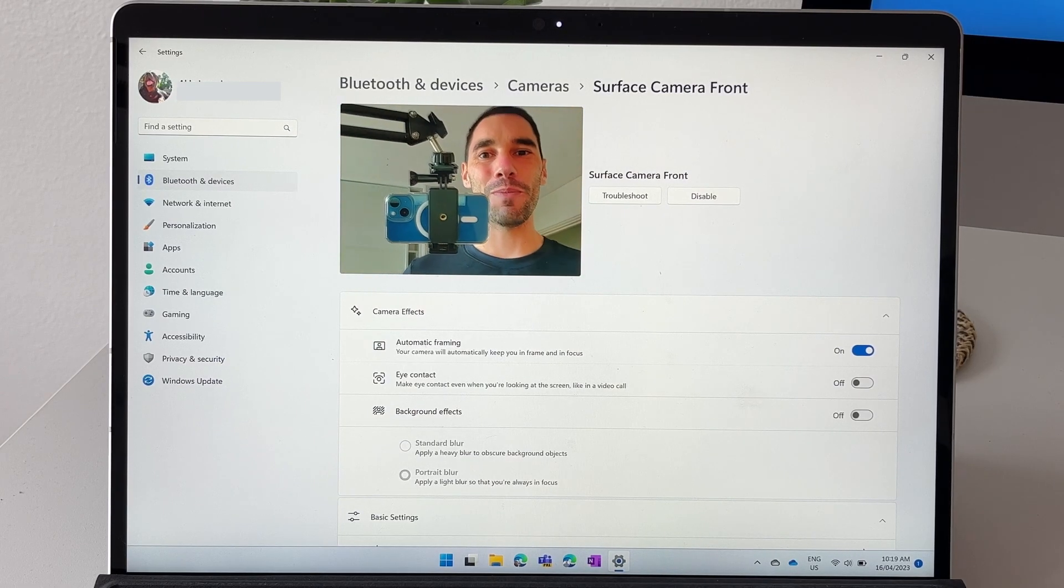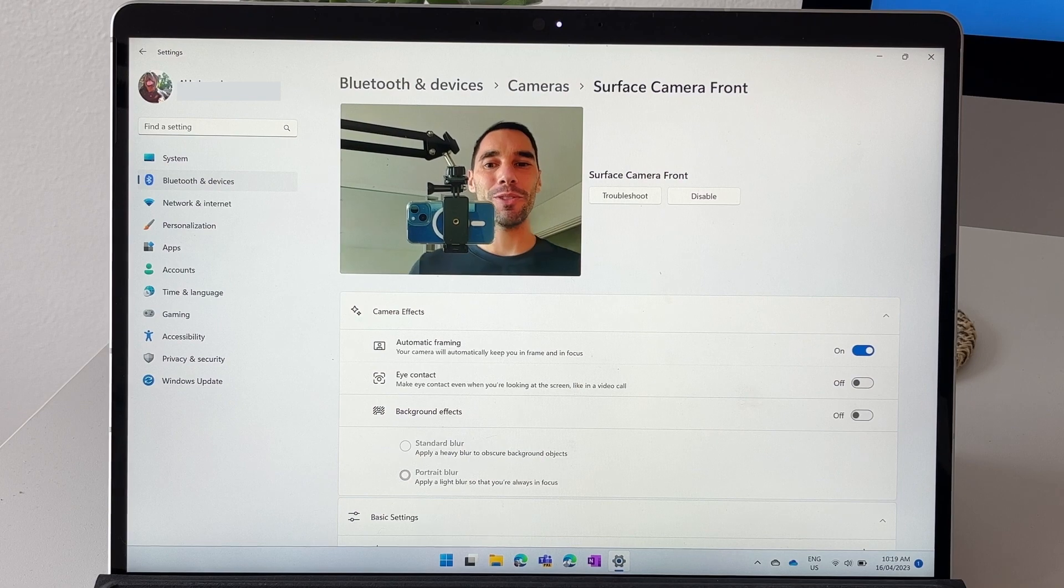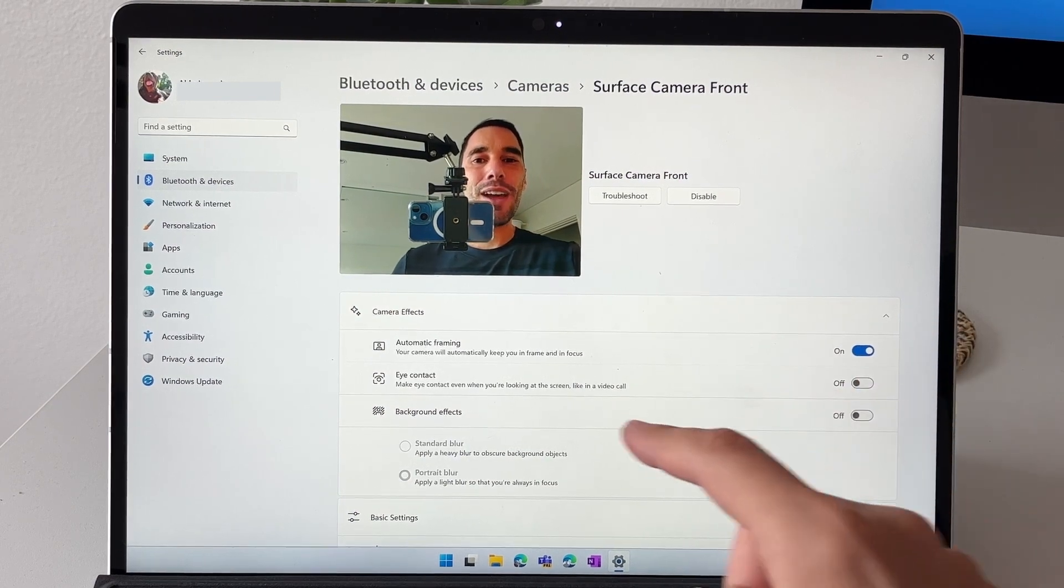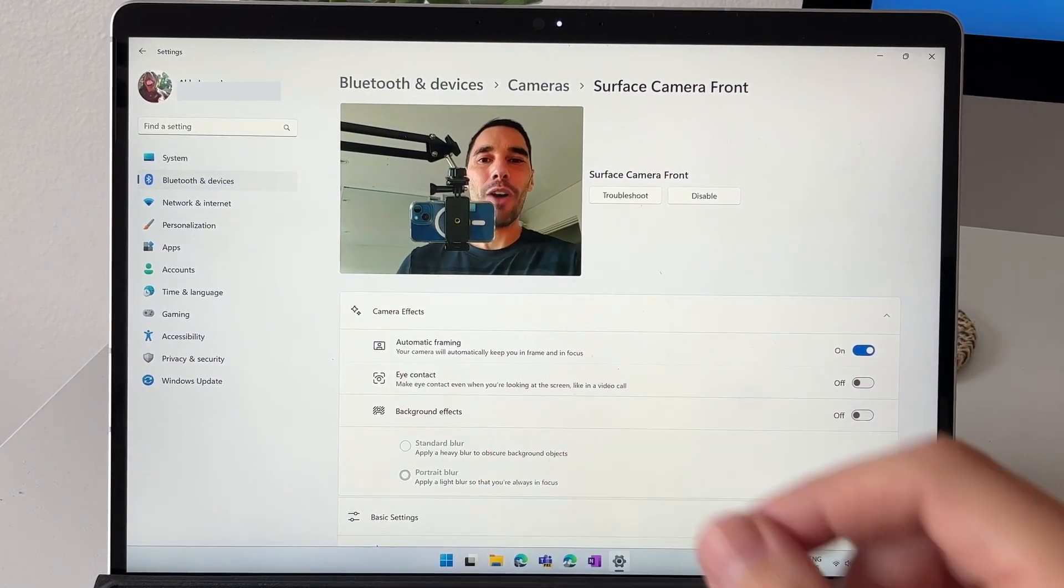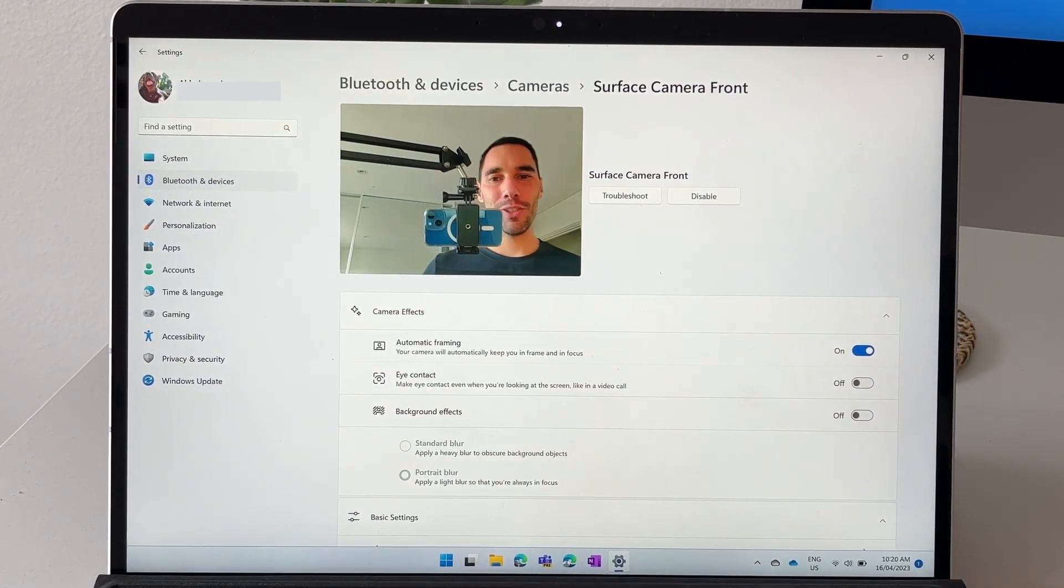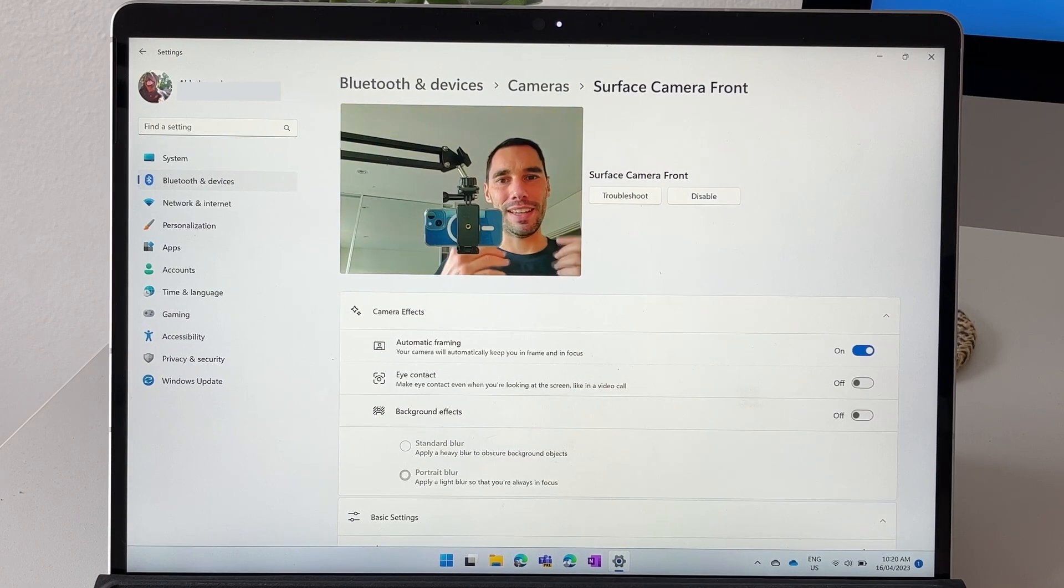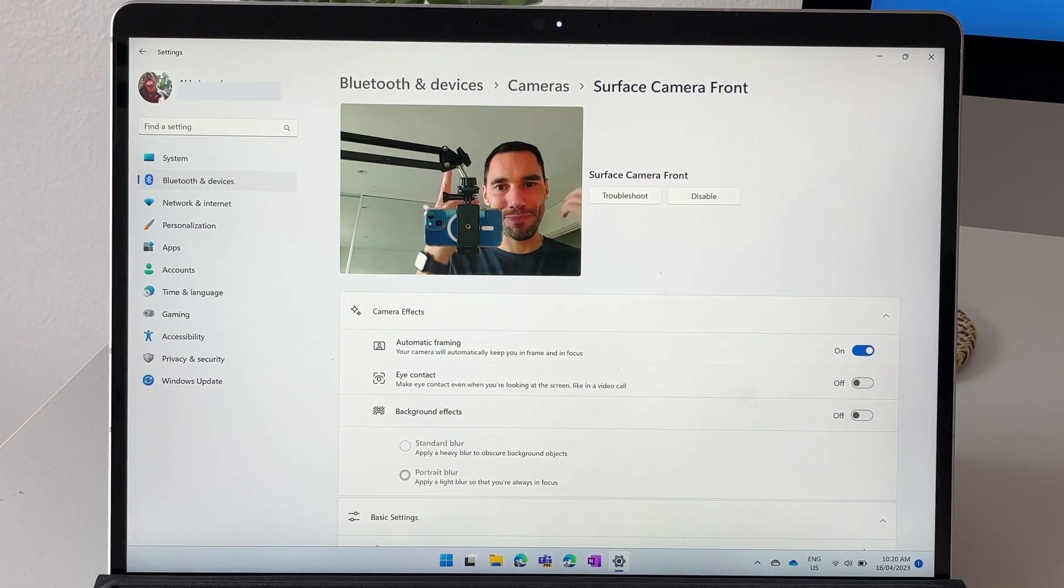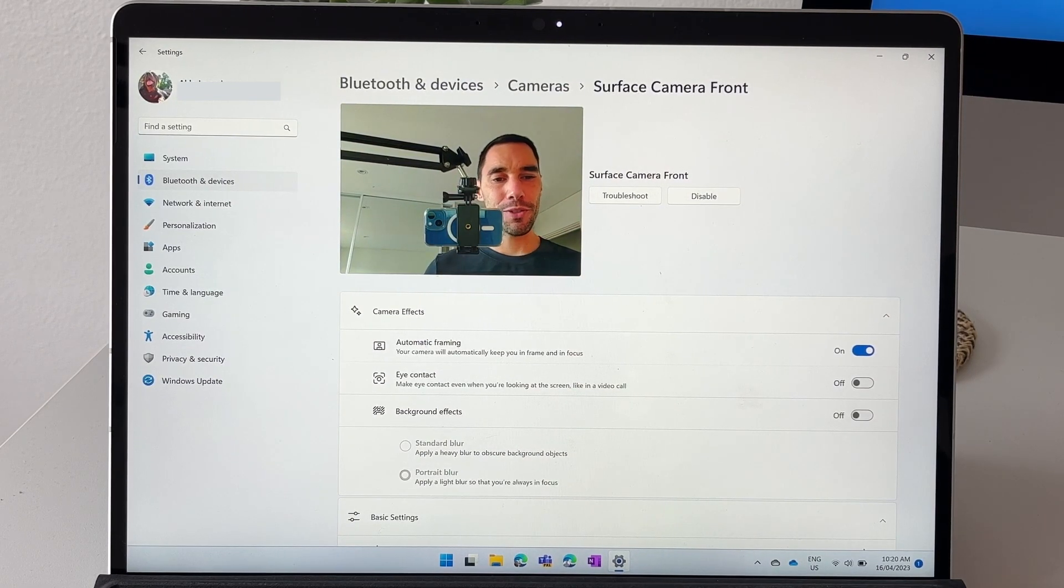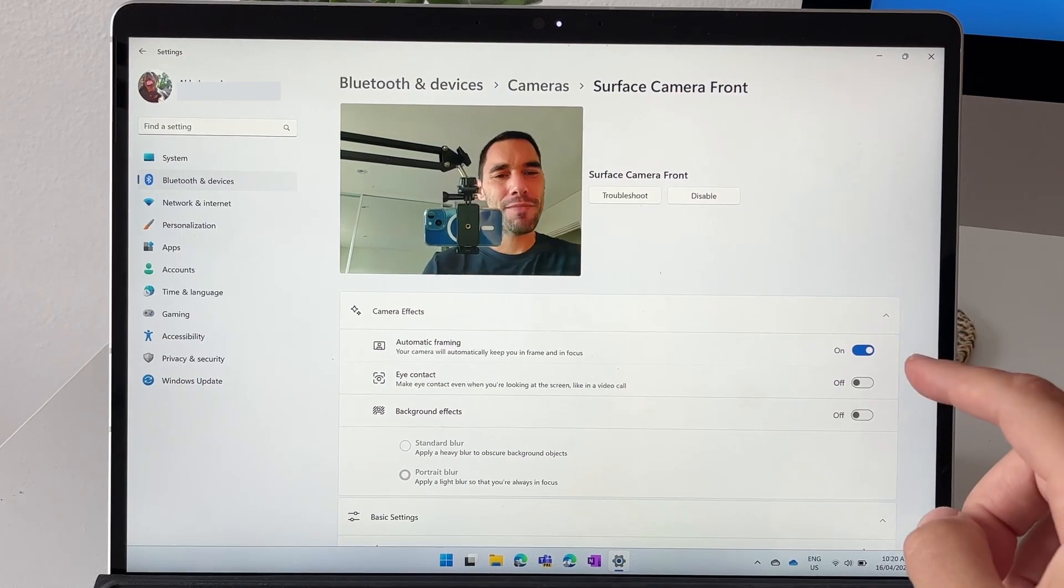Then you have the option here of eye contact. This is to actually allow you to raise your eyelids when you are looking at the screen.